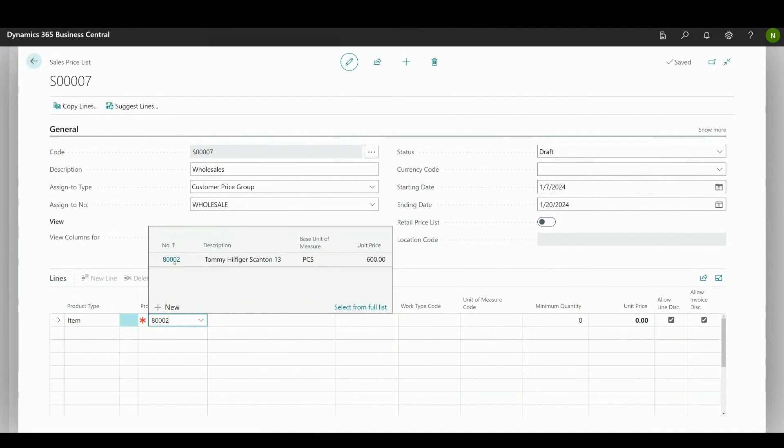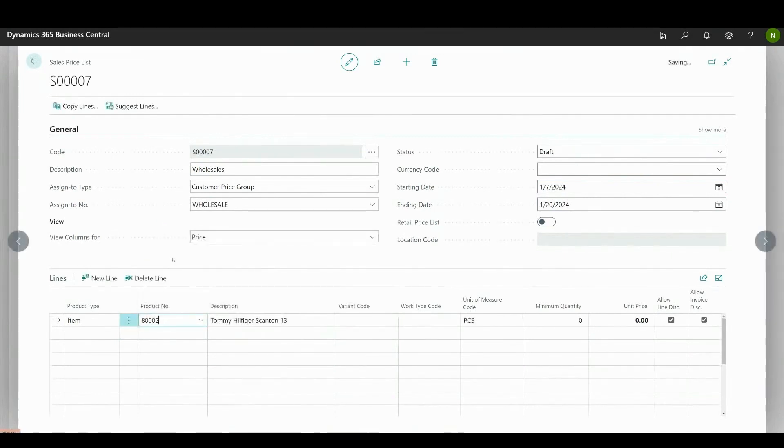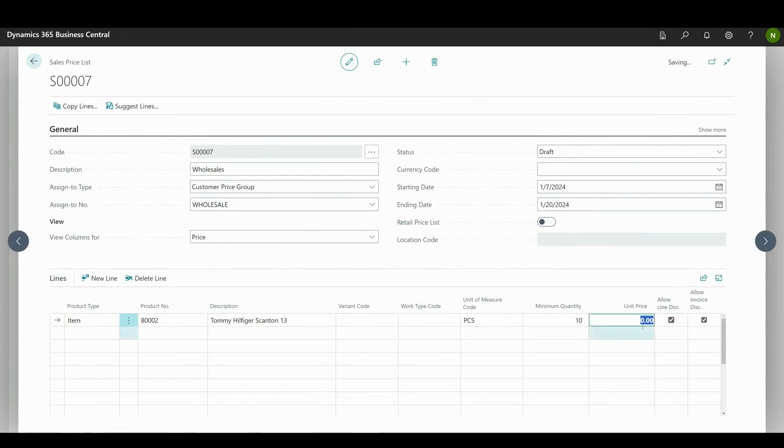Add product number, define the minimum quantity, and set the unit price for the selected conditions.